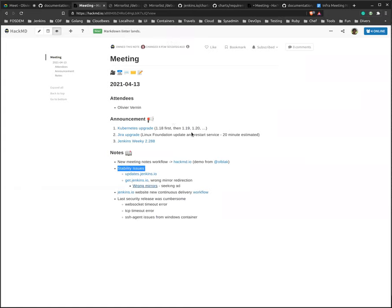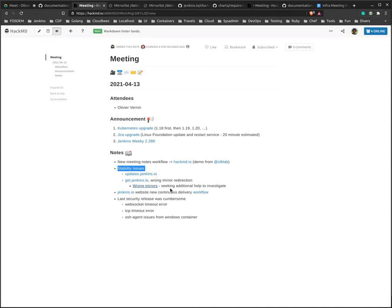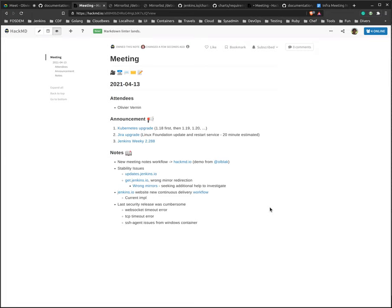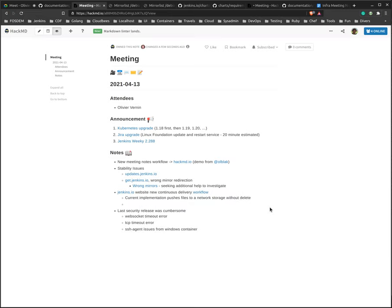We are currently working on the continuous delivery workflow for Jenkins.io website. So just to bring some context, the reason why we are working on that at the moment is we realized that because of the current implementation, we always push files on a network storage. Because we always push files, we don't necessarily clean the files, and so we regularly face a situation where we have outdated files that should not be there anymore.